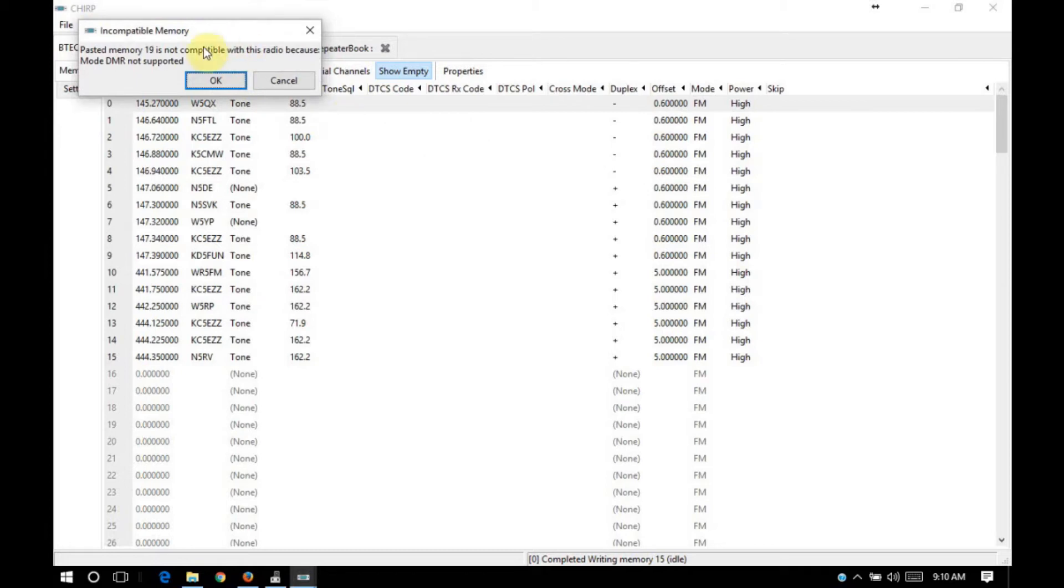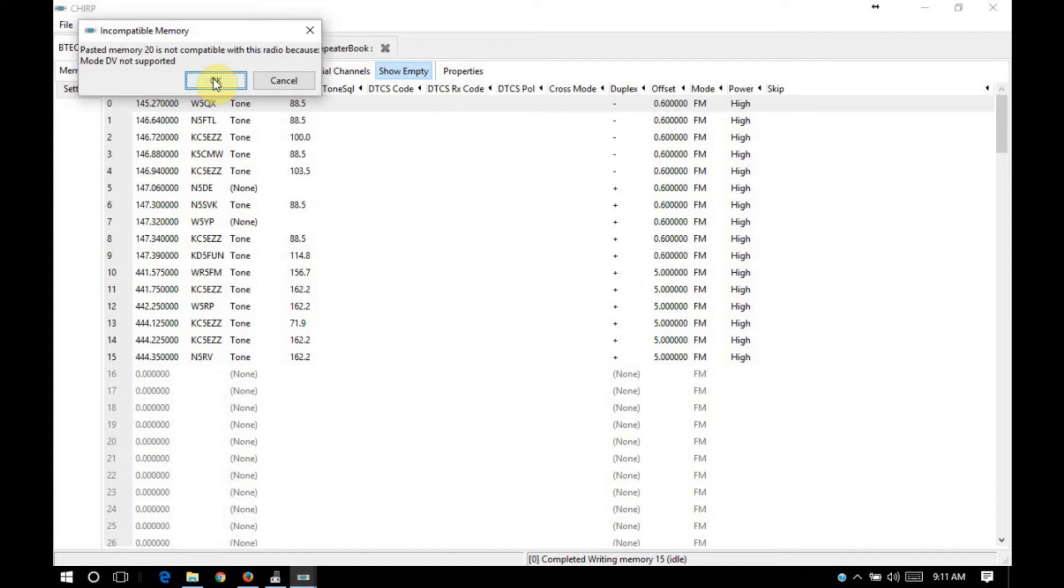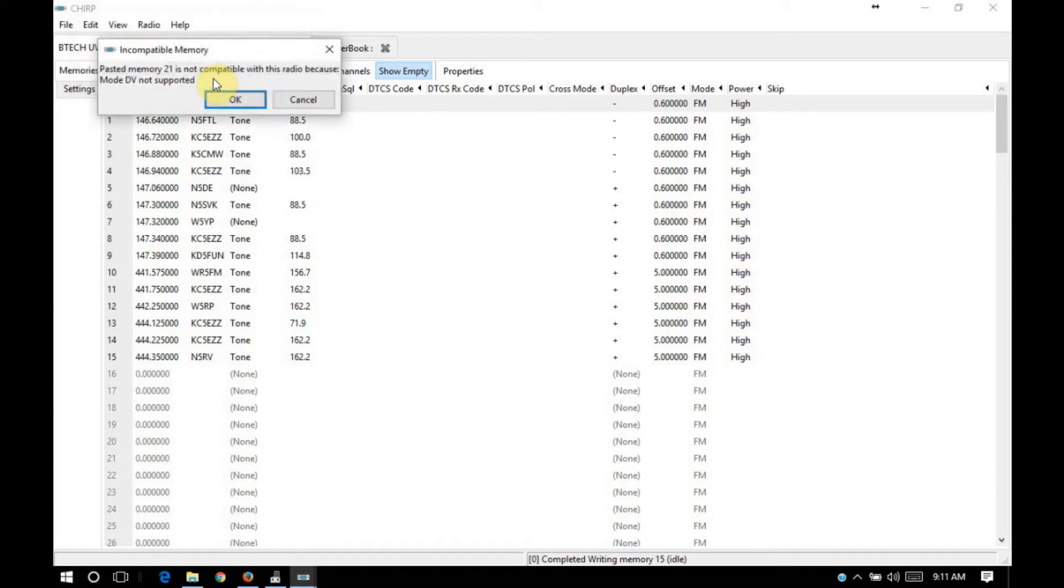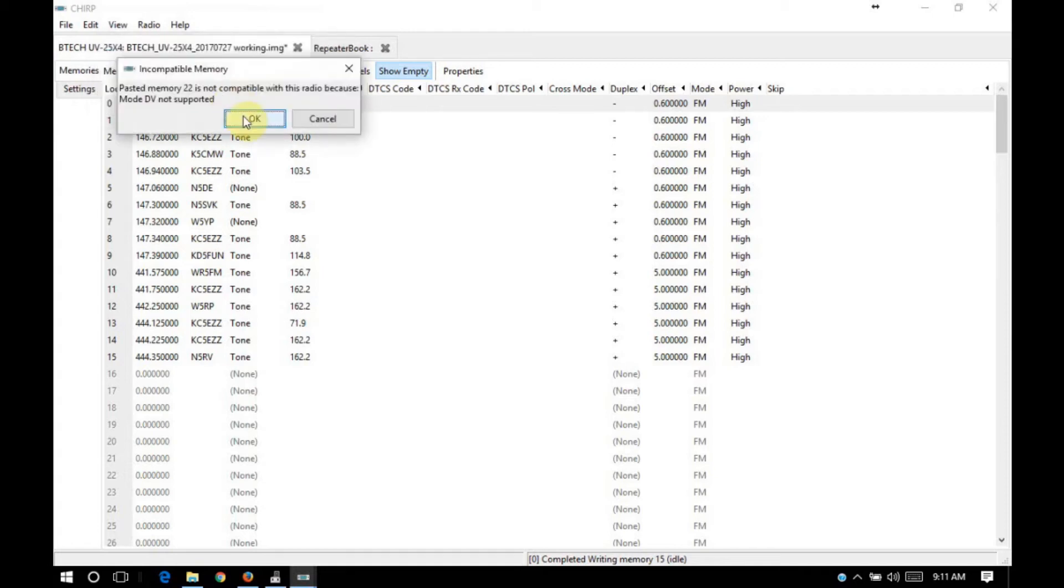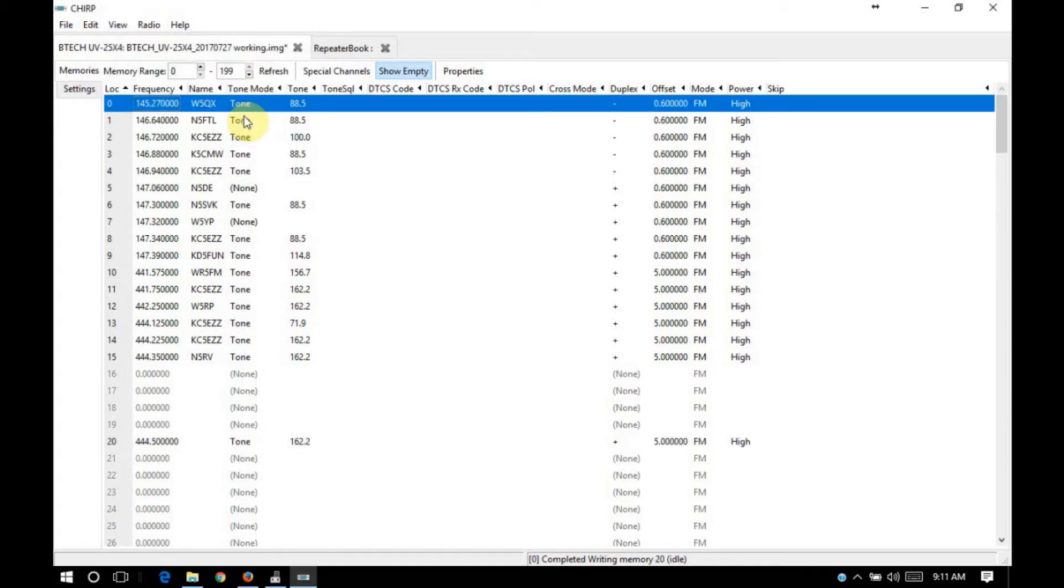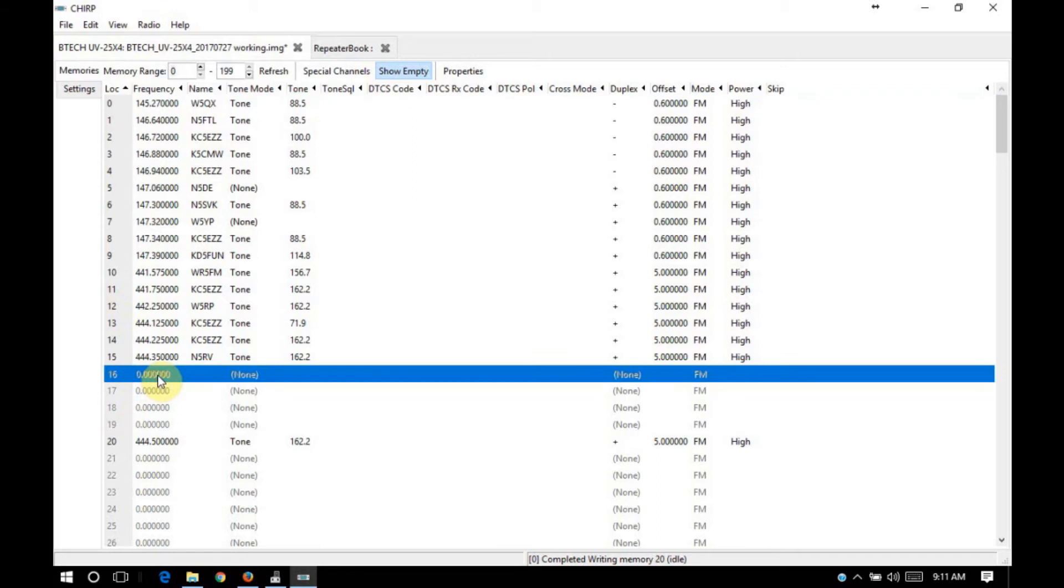So what it's done now, let's see here, it's telling us that memory 19 is not compatible with this radio because mode DMR is not supported. That's fine. Similar with mode 20, mode digital voice is not compatible. 21, 22. All right, so now we have a gap here.